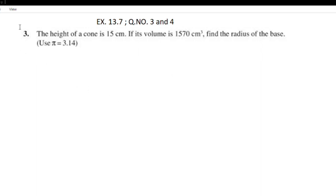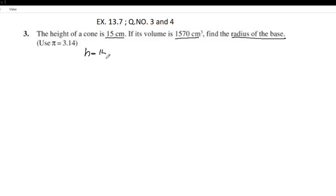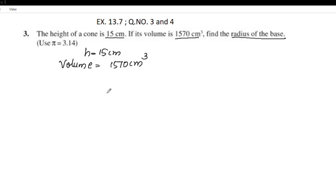We are given the height as 15 cm and the volume as 1570 cm³. We need to find the radius of the base.